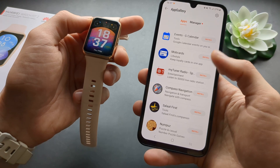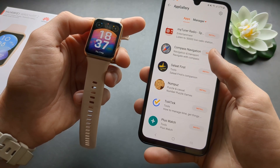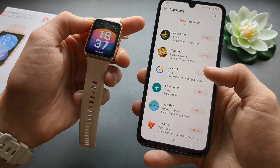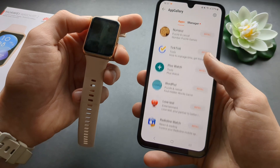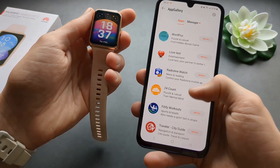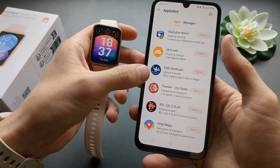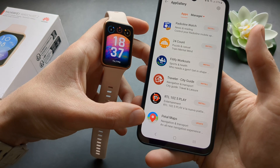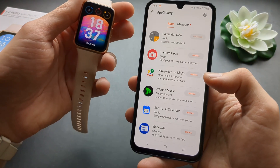So you can use your loyalty apps, some radio, compass, and some games. There's also some time management stuff, more games, radio, and workout plans. And also Petal Maps navigation. Just select the app you want.